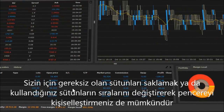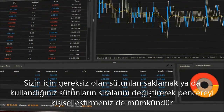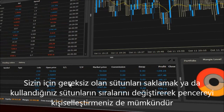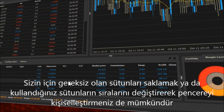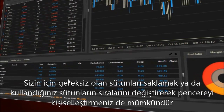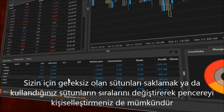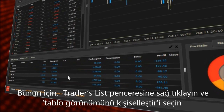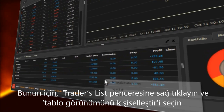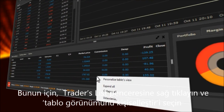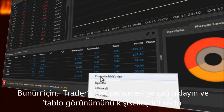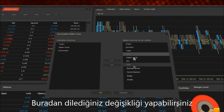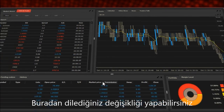There is also the possibility to customize the window by changing the order of the columns or by hiding the ones that are not necessary for you. To do so, right click on the traders list window and choose personalized tables view. Here you can make any changes you wish.